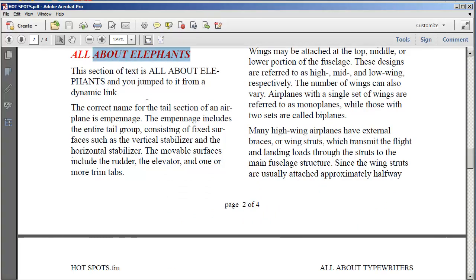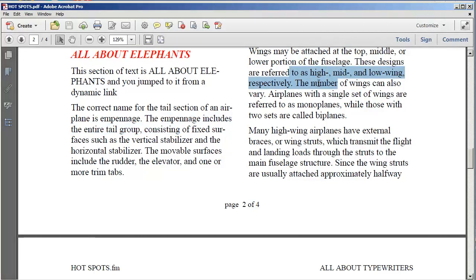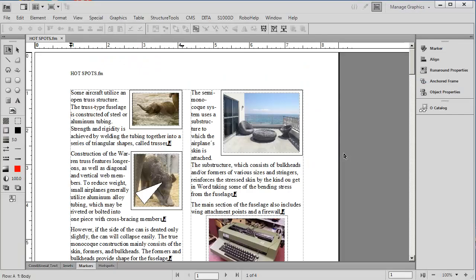You can actually create hot spots that will jump to any related text based on where you place a marker. Let's look at FrameMaker and see how this was accomplished.